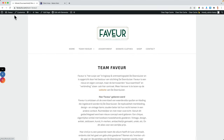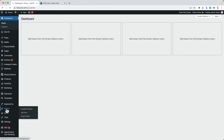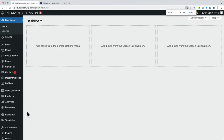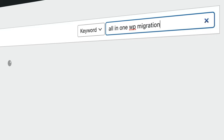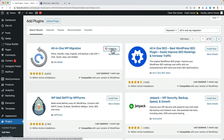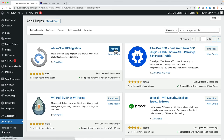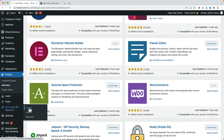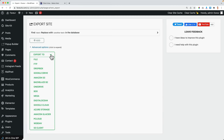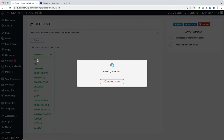The first thing of course is to create a backup. I go to Plugins, Add New, and search for All-in-One WP Migration. This plugin is free as long as your website is lower than 300 megabytes. I go to All-in-One WP Migration, click on Export, and export this website completely to a file. If I mess up big time, I can restore the backup and I'm saved.